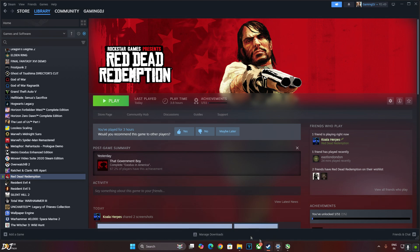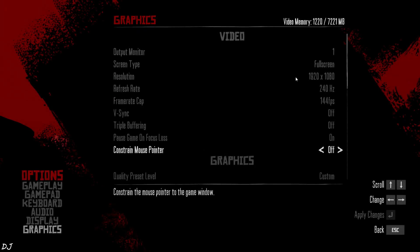I'll be using Afterburner Overlay RTSS to show you the performance metrics. It's compatible with the mod. Rockstar Launcher account is required to run the Steam version of the game. Graphics settings.